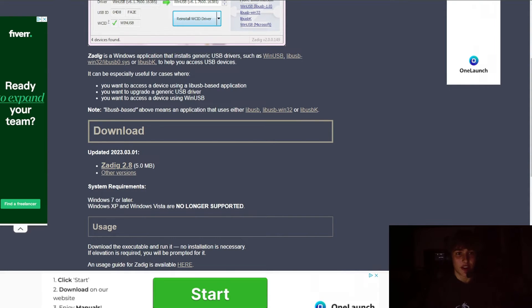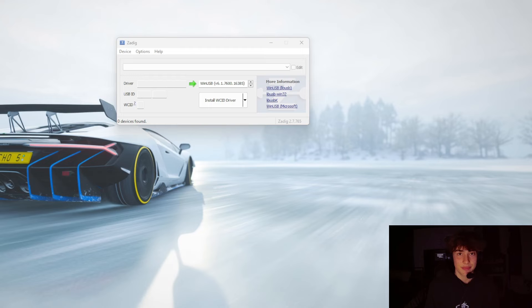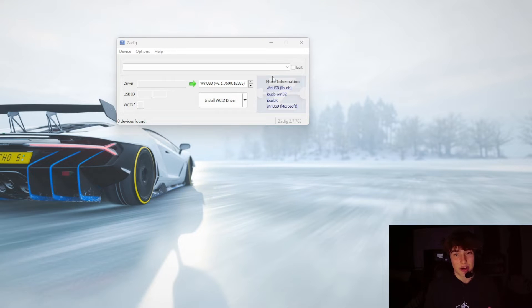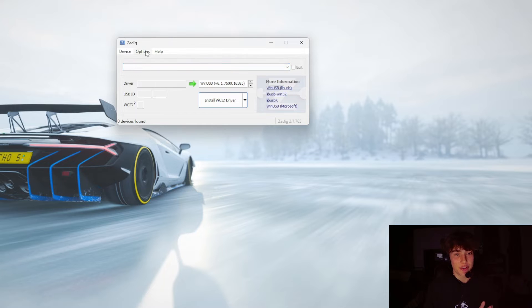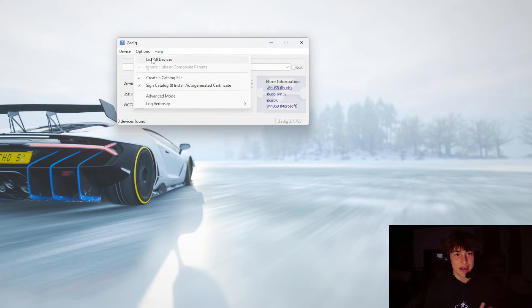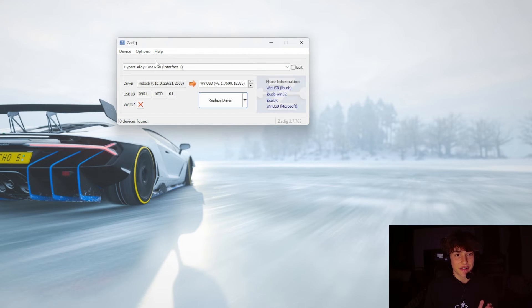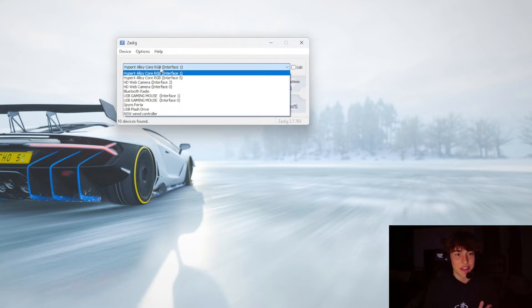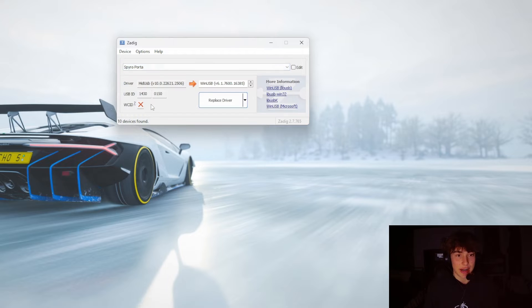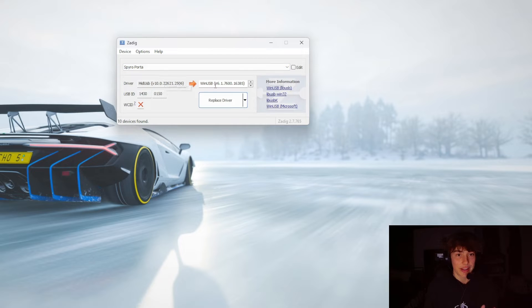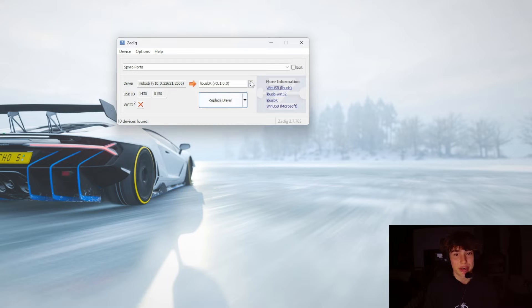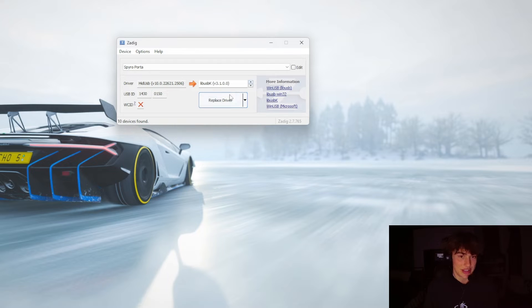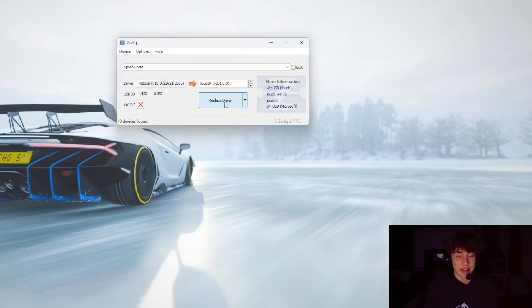Once you have Zadig, this is how you're going to make your portal compatible. You basically want to open it up, go to Options and hit List All Devices. This is going to show all the devices. You want to hit the one that says Spyro Portal. Then you want it to be on libusbK. That's the one you want. I'm not sure if any of these other ones will work. I always use libusbK. It seems to work the best for me. You're just going to want to hit Replace Driver.